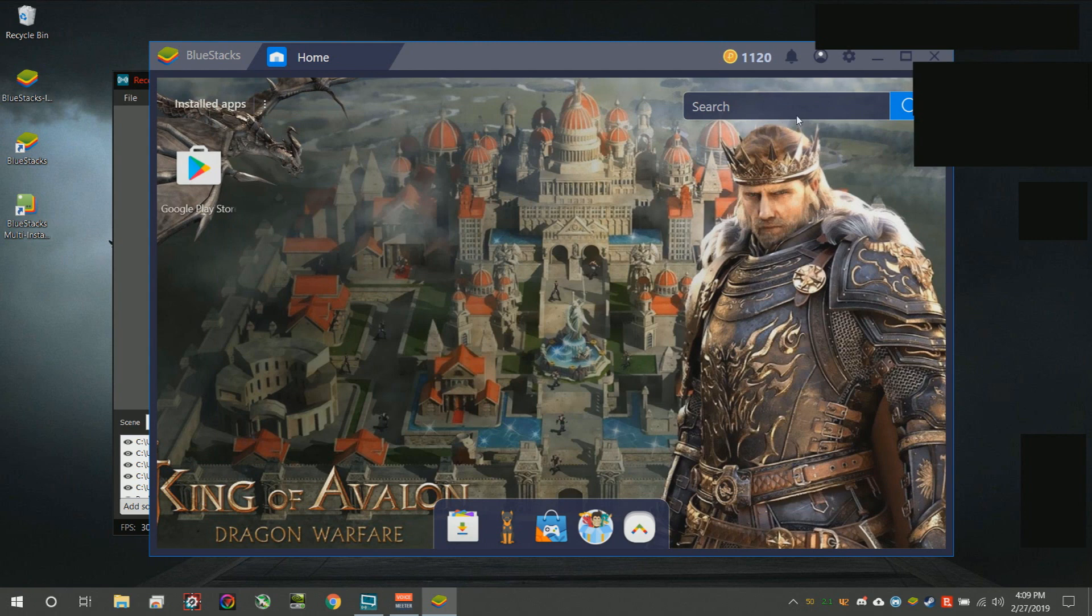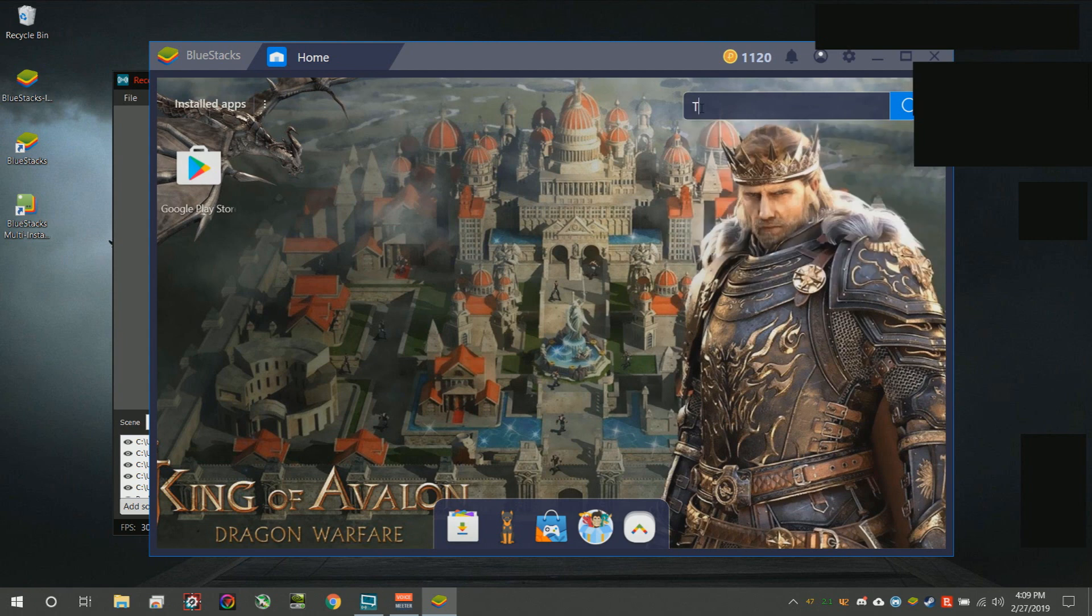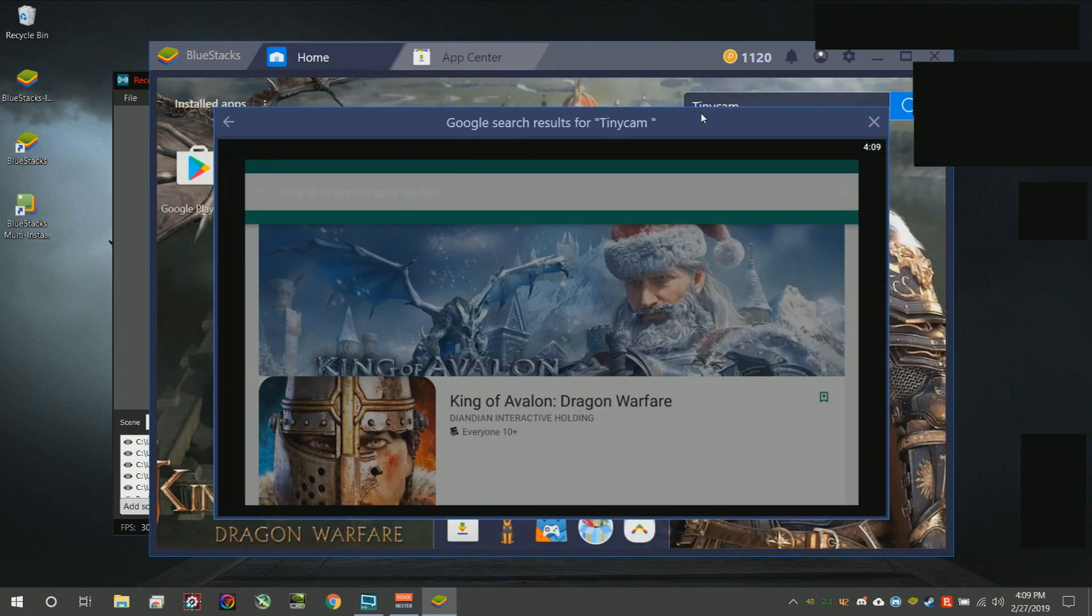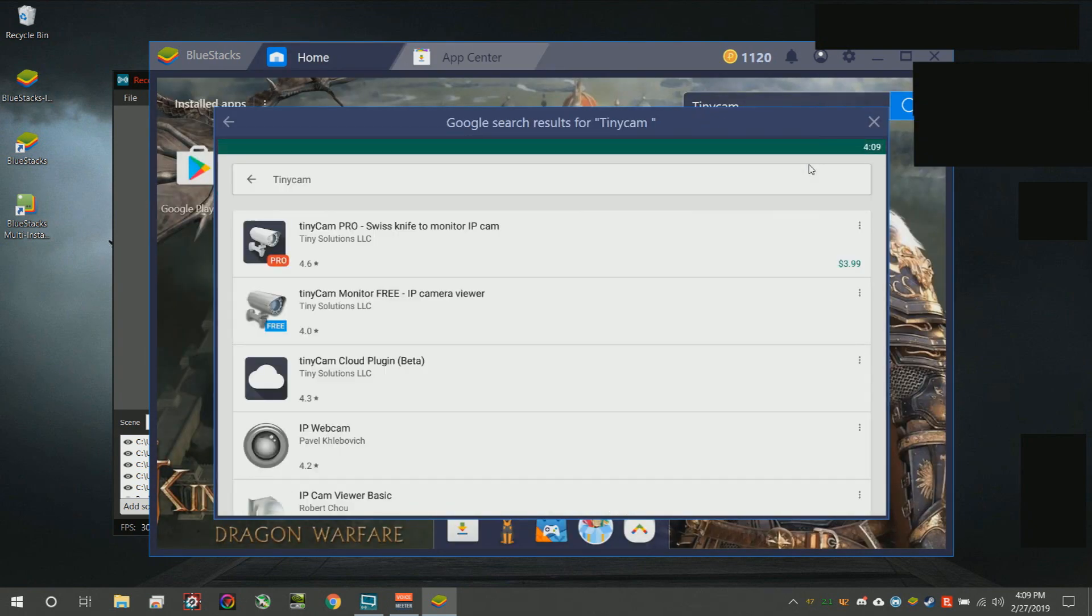We're going to go ahead and in the search right here, we're going to type in TinyCam and bring up the app store.